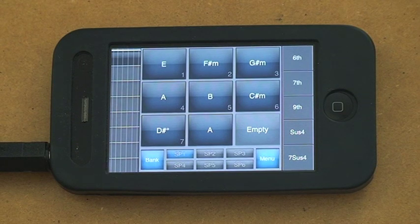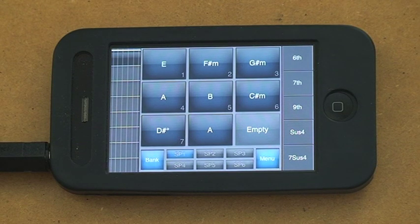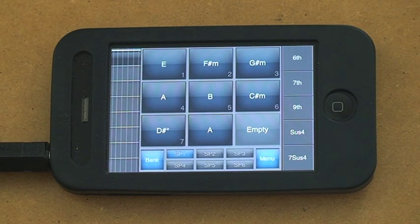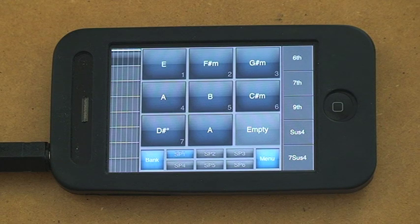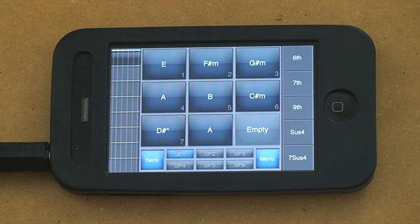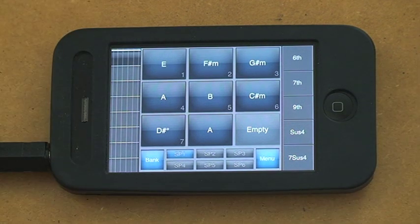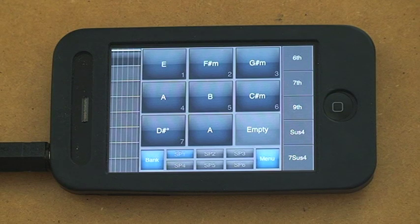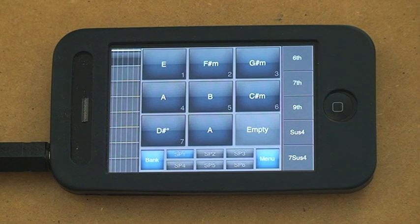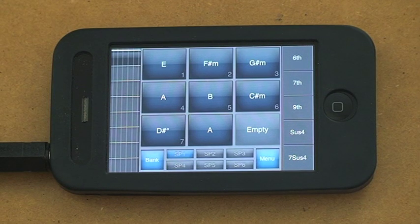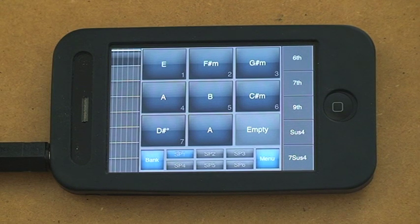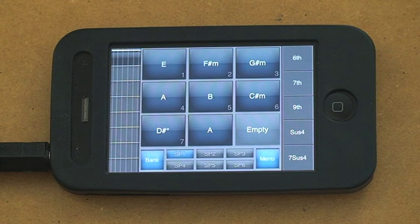And we also brought out the new version with Line 6 MIDI mobilizer support. So if you've got one of those, just plug it into the back here. And you can play this all live via MIDI. It's pretty amazing.